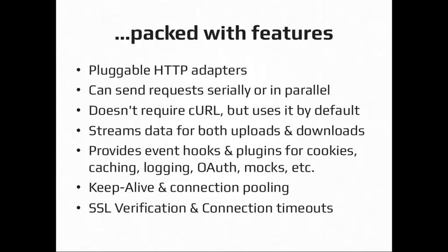So most things I'm talking about apply to 4, but most of them also apply to 3. So Guzzle has pluggable HTTP adapters, and this is actually unique to Guzzle 4. So Guzzle 3 required curl library. Guzzle 4 does not. It defaults to using curl, but it has fallback mechanisms if you don't have curl installed in your system. And you can create your own HTTP adapter because all the interfaces for the adapters are defined in the library, and you can extend those and create your own.